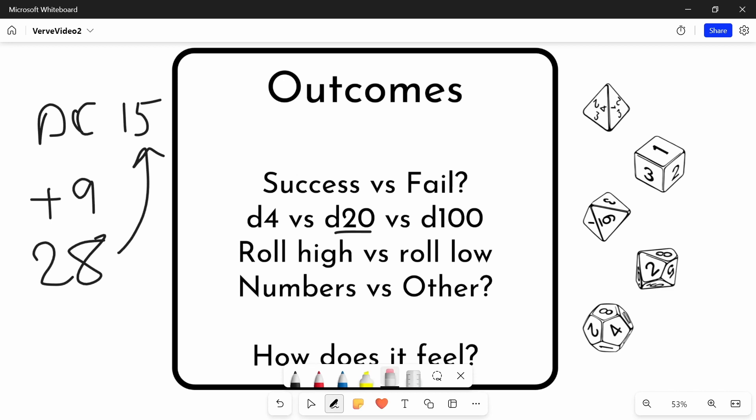And actually, it uses a roll low system. There's some elegance to a roll low system in that if you set the DC equal to a skill value that people have, it naturally means that as you get better at something, you're more likely to succeed, which is a nice bit of elegance.